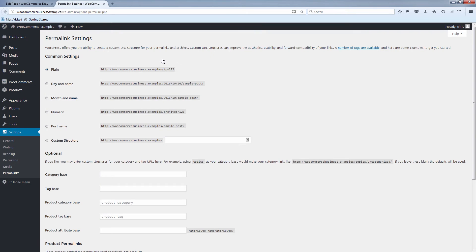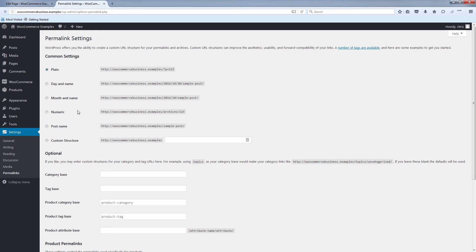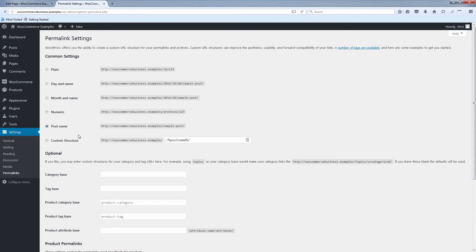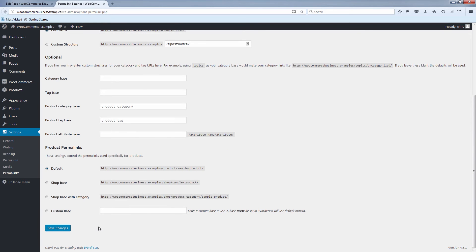And you may have already done this in your installation to choose a post name or a different structure. But just for this example, I'm going to show you how to do it. I'm going to click on post name. This way they can use forward slash blog when they go to the blog page. And click save changes.